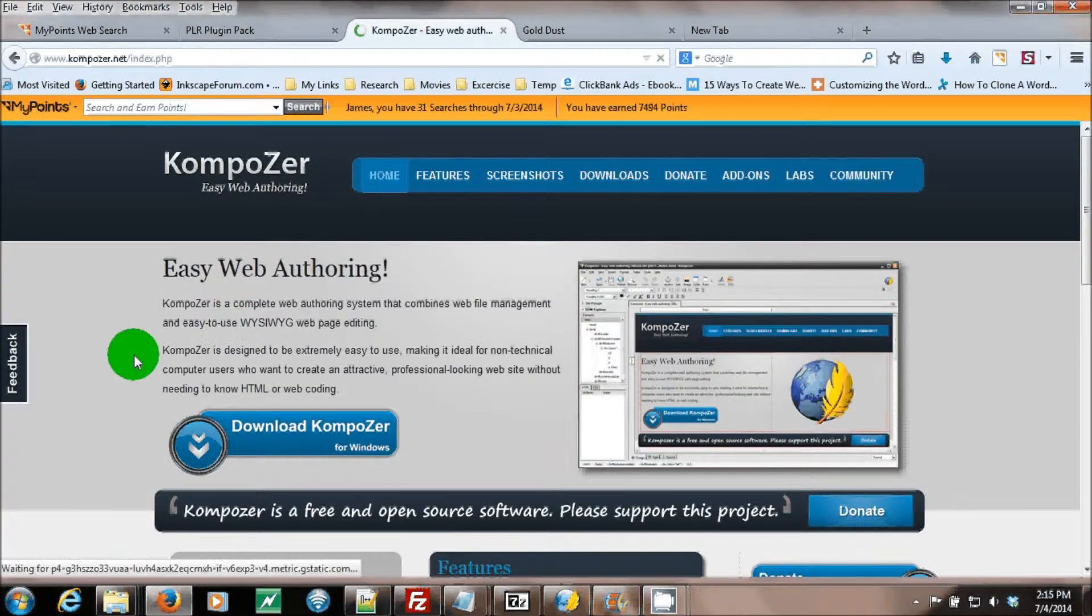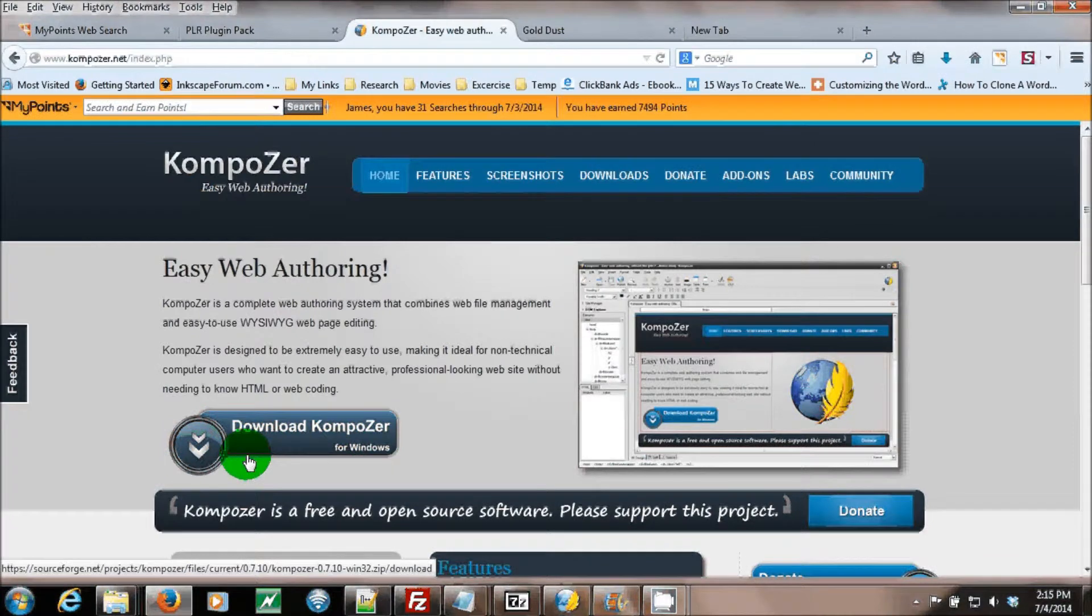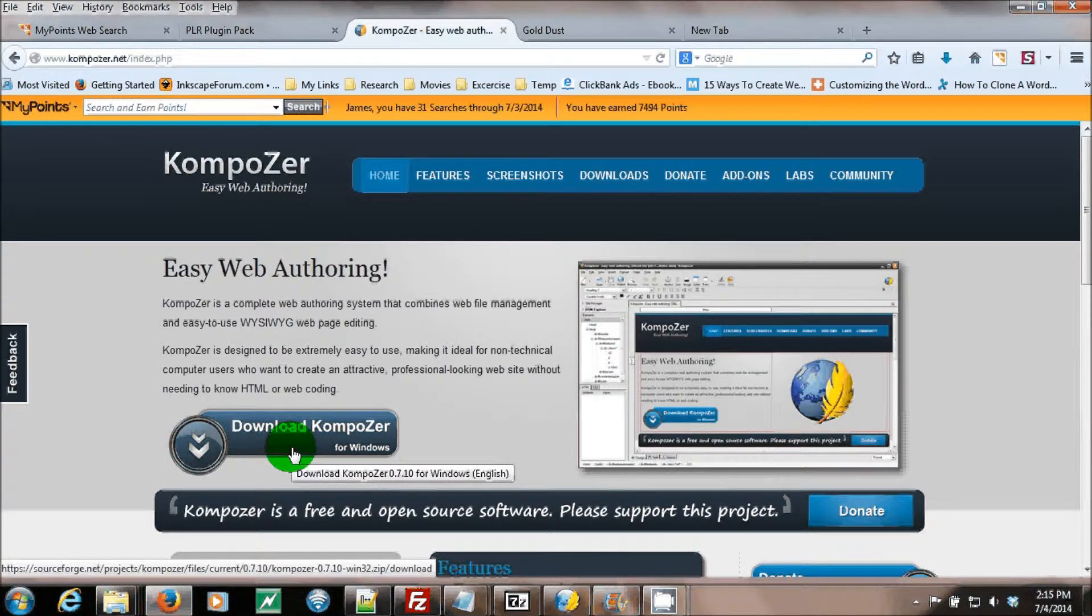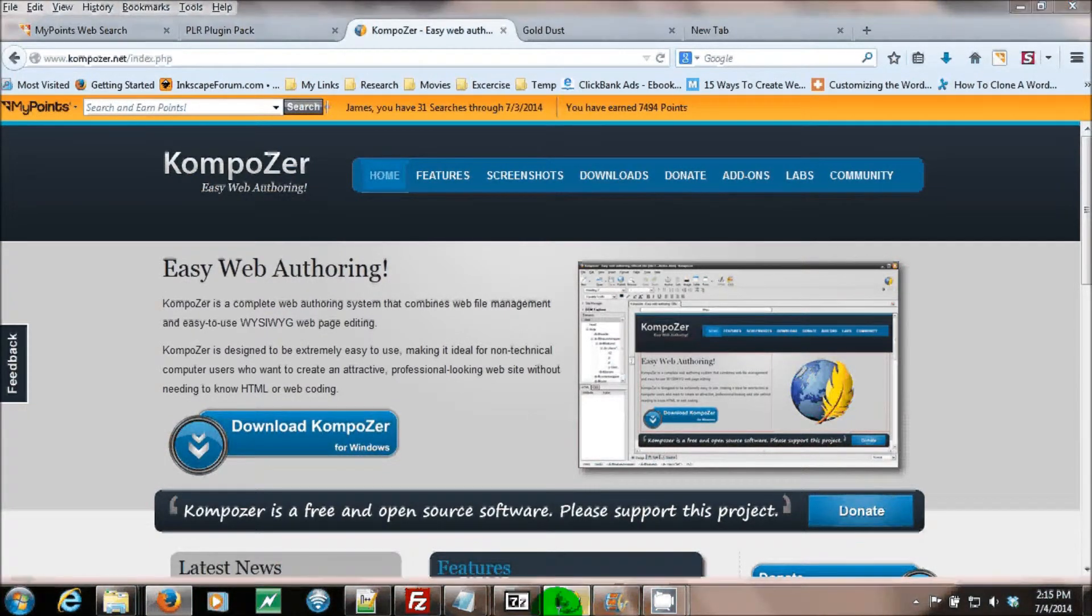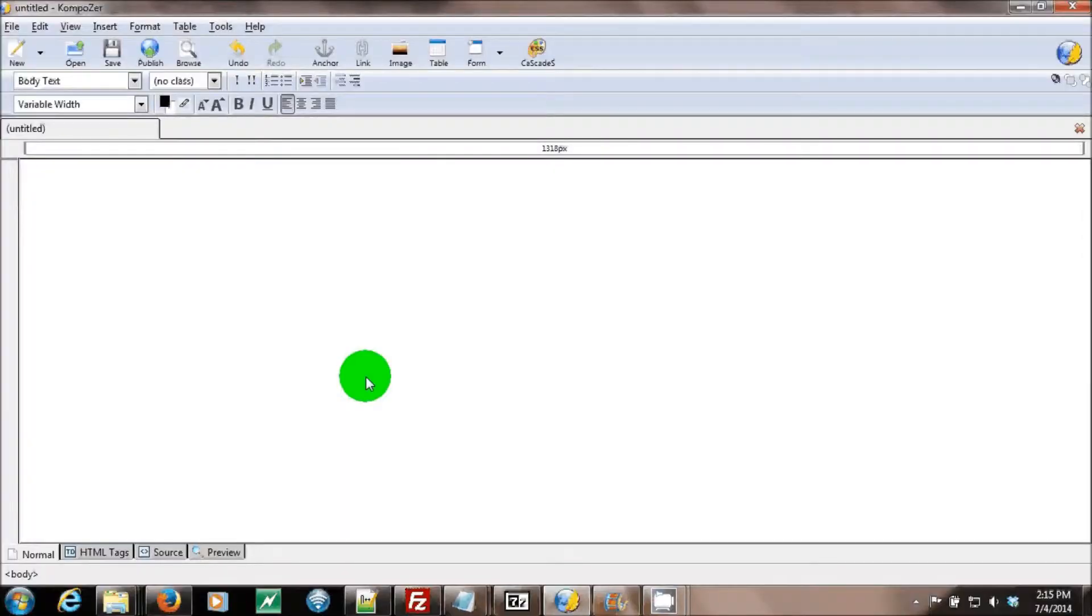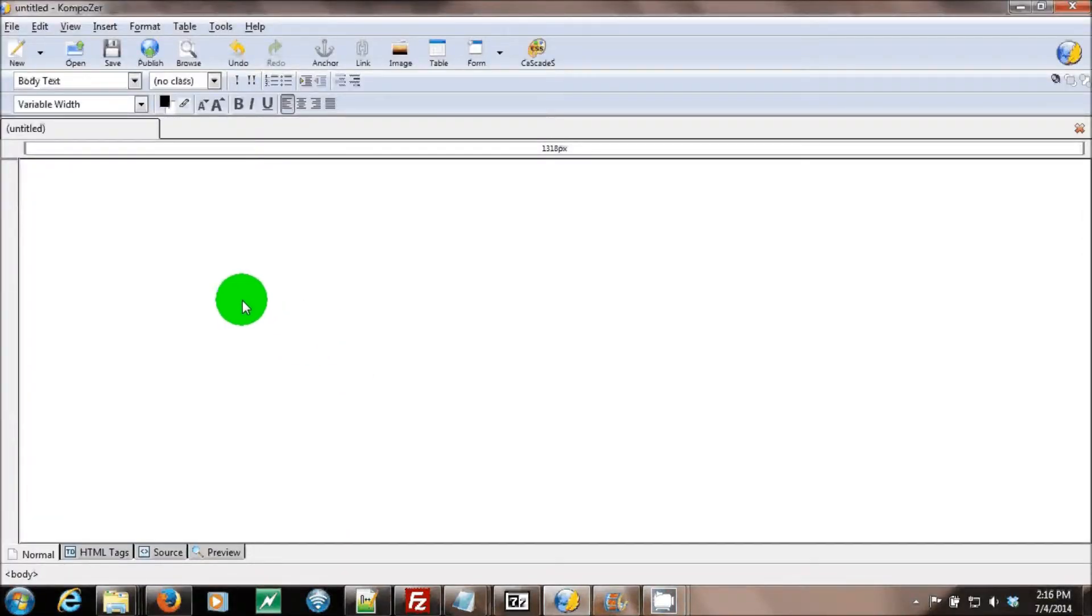You can download KompoZer today to start using it because KompoZer is a very neat program to use.